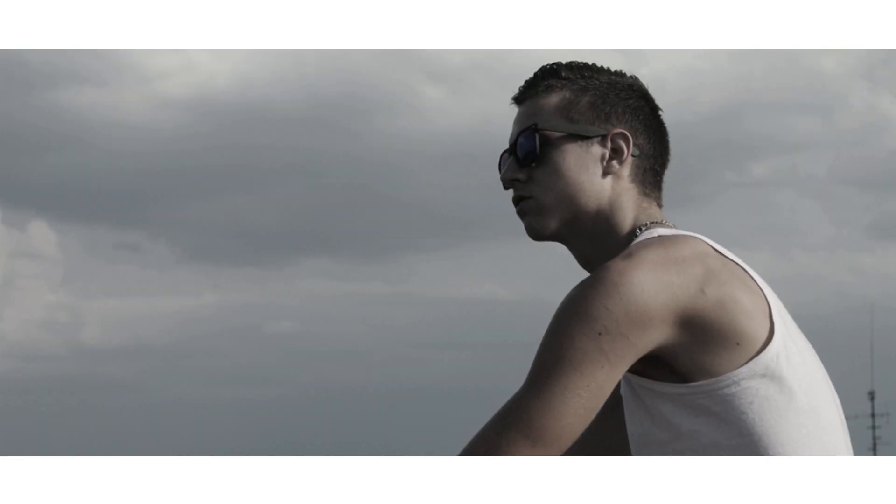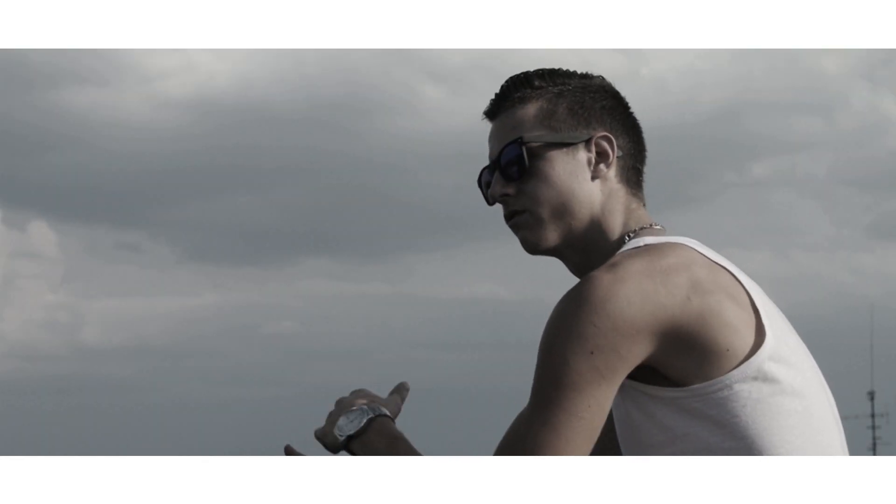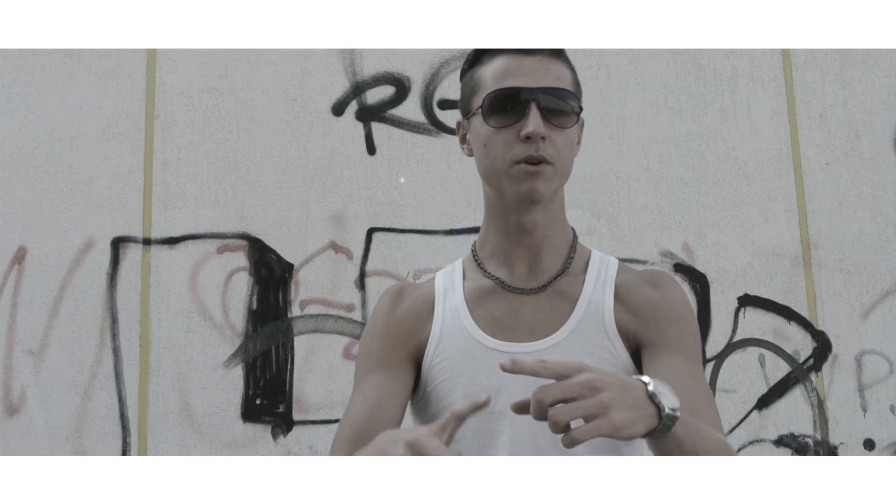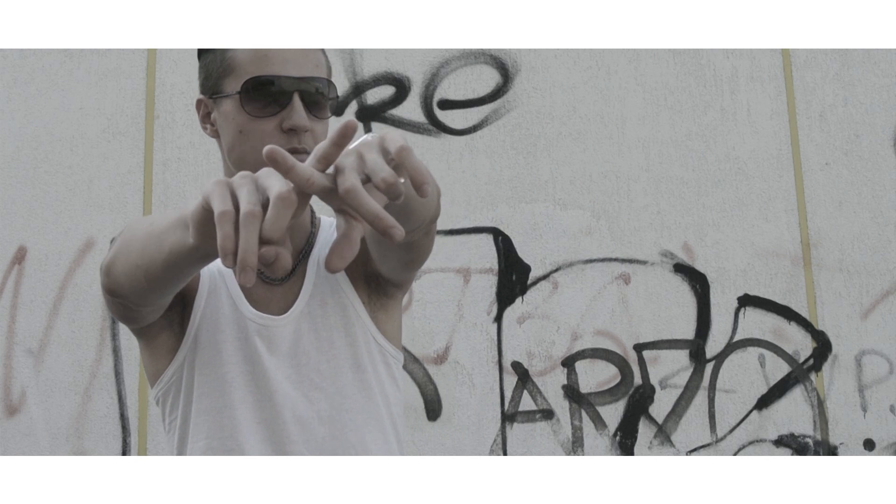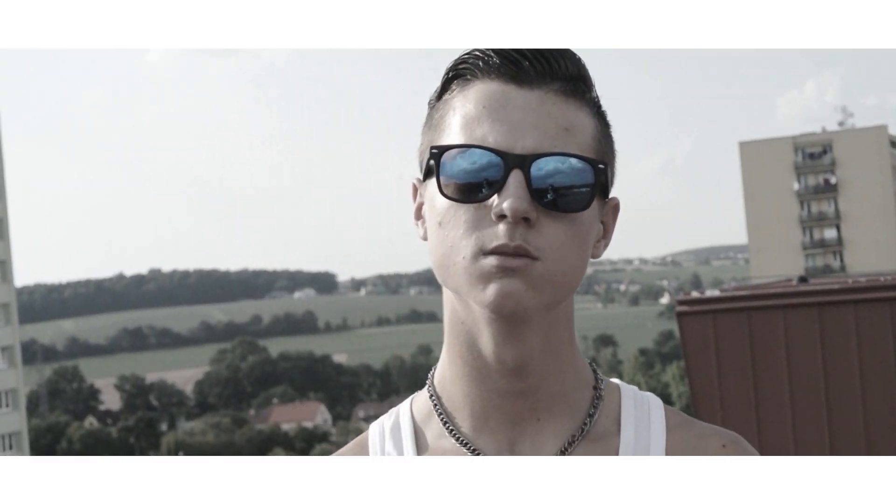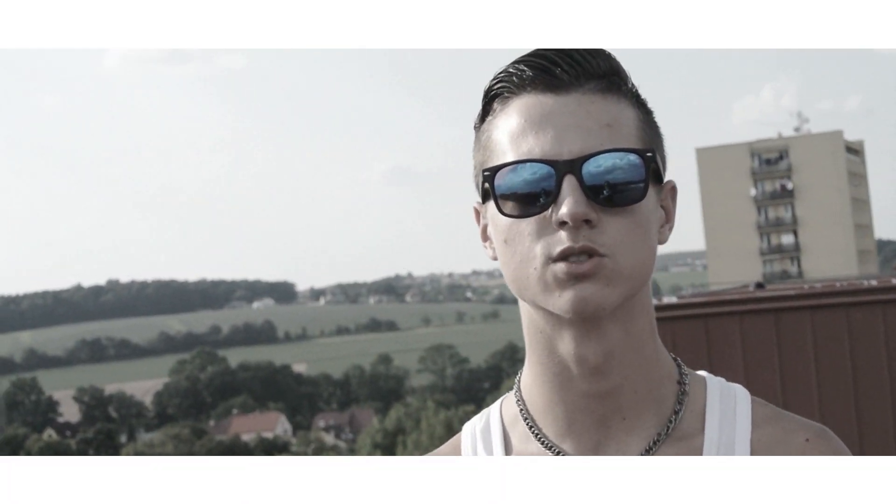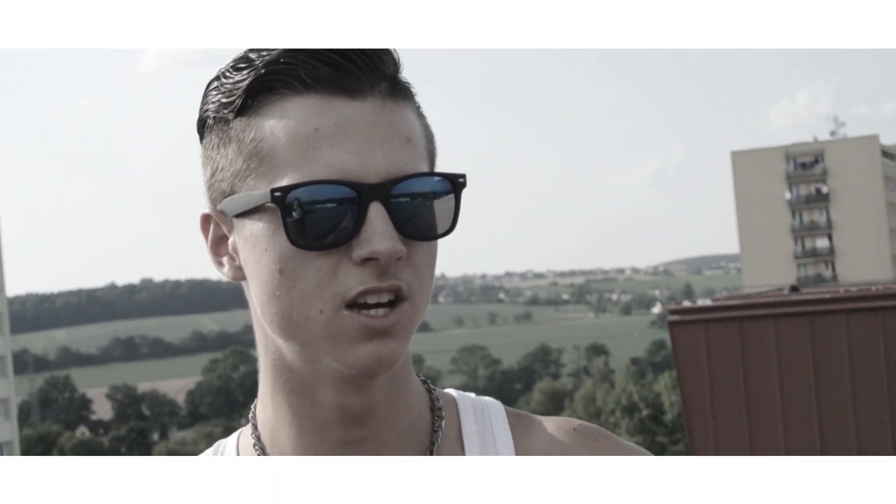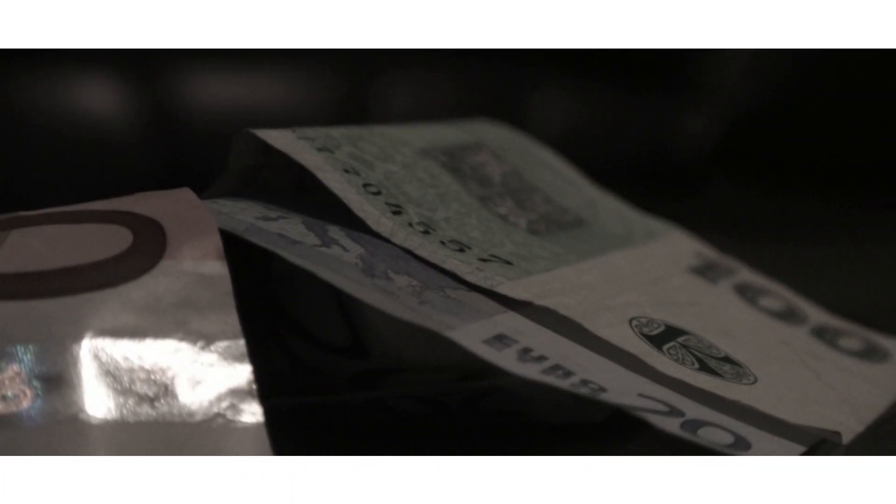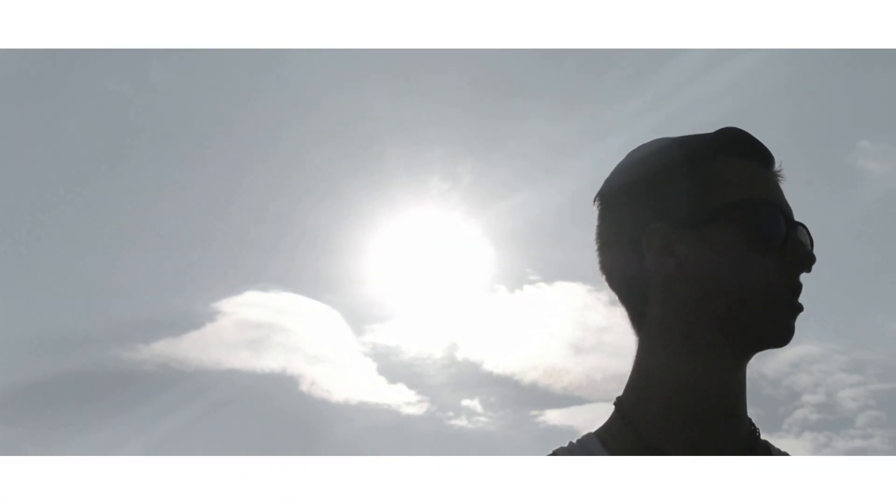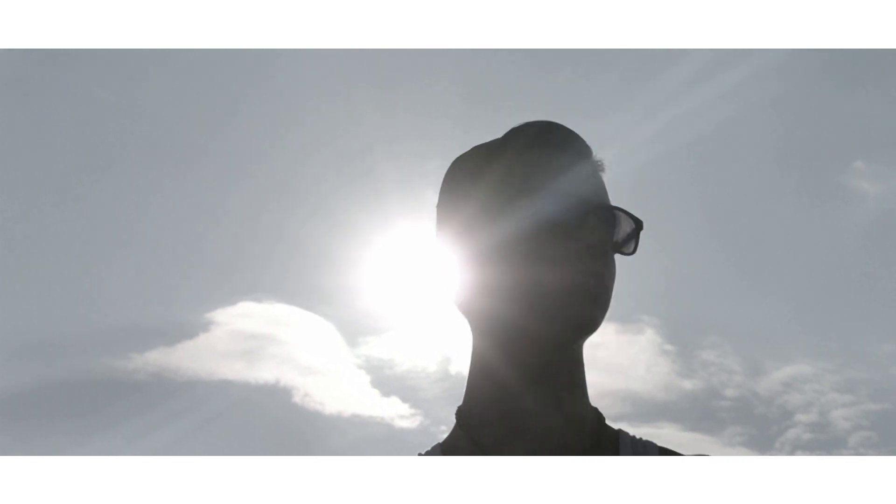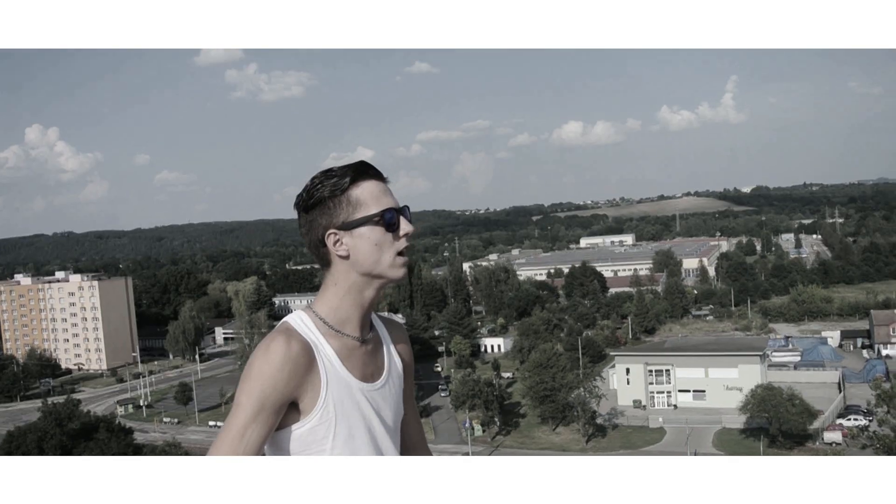Kolik z vás zná ten pocit nemít svobodu, nemít možnost volně dýchat a nemít v nikomu důvěru, být v rozporu s tím, co si jiní myslí, s tím co dělají, jak žijí a na čem jsou závislí.